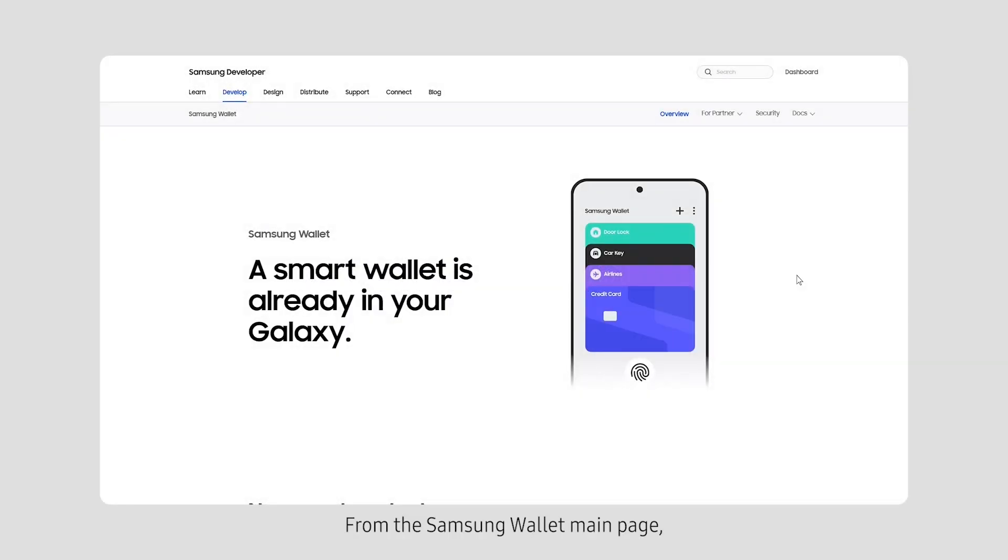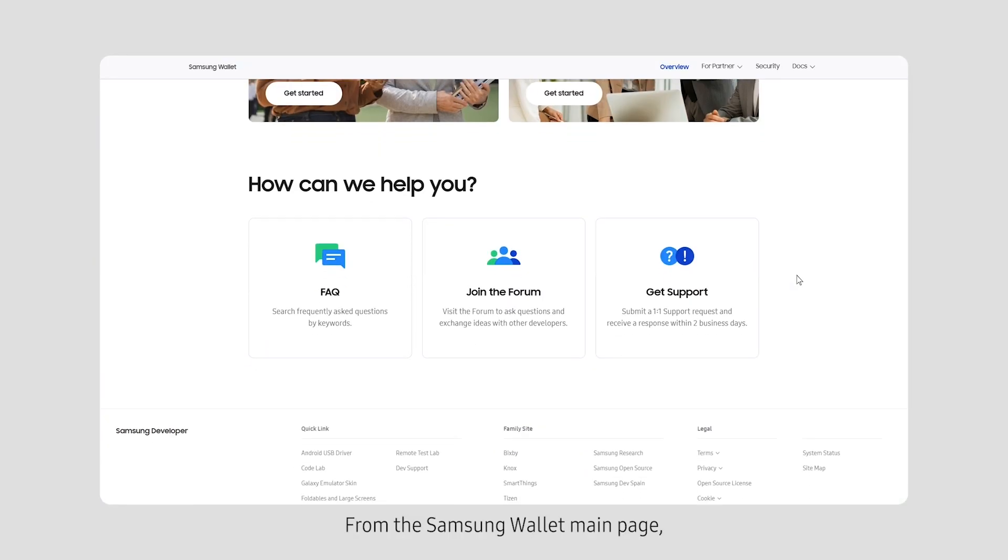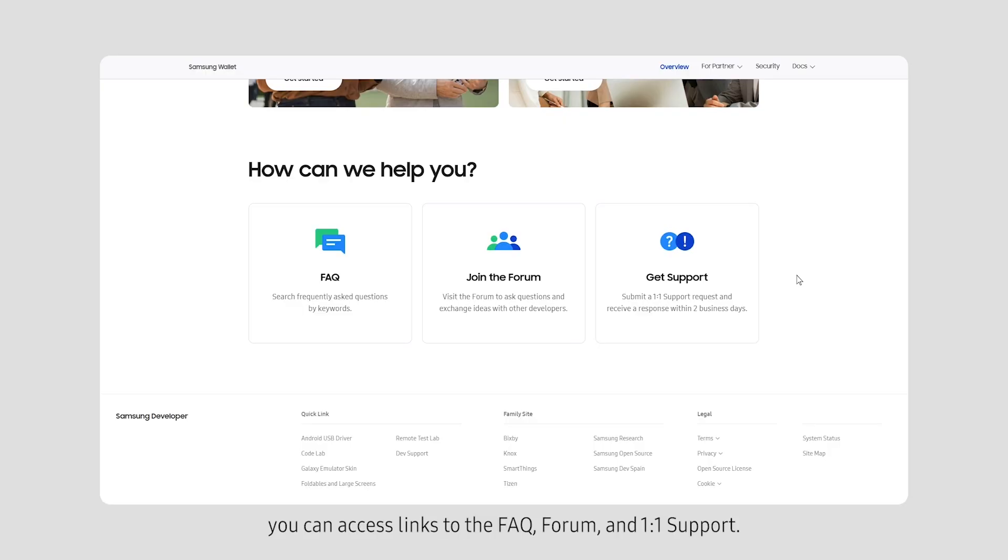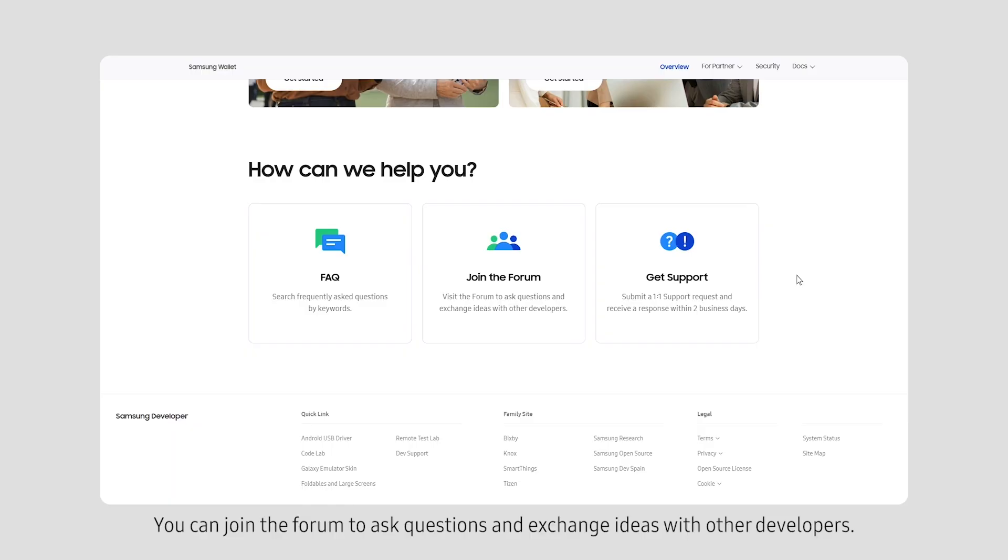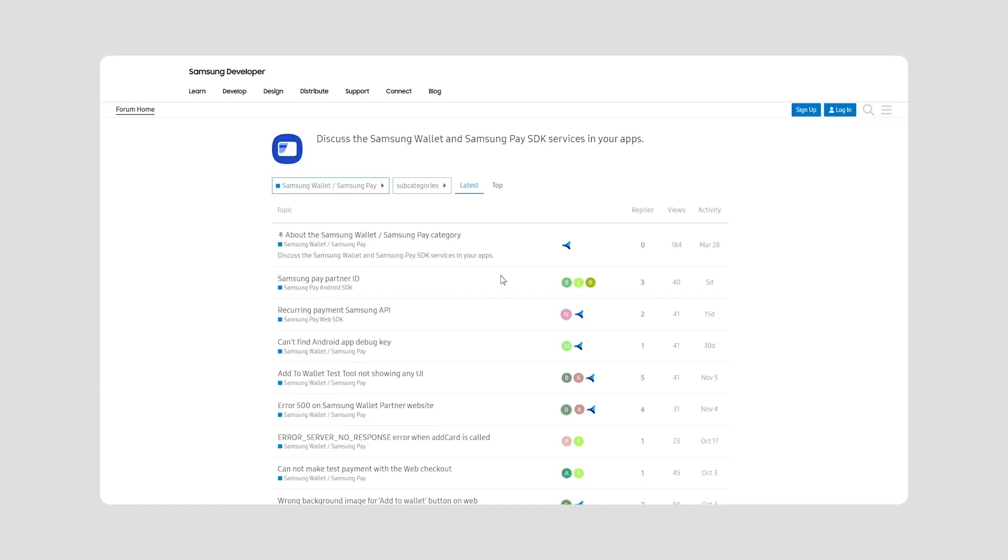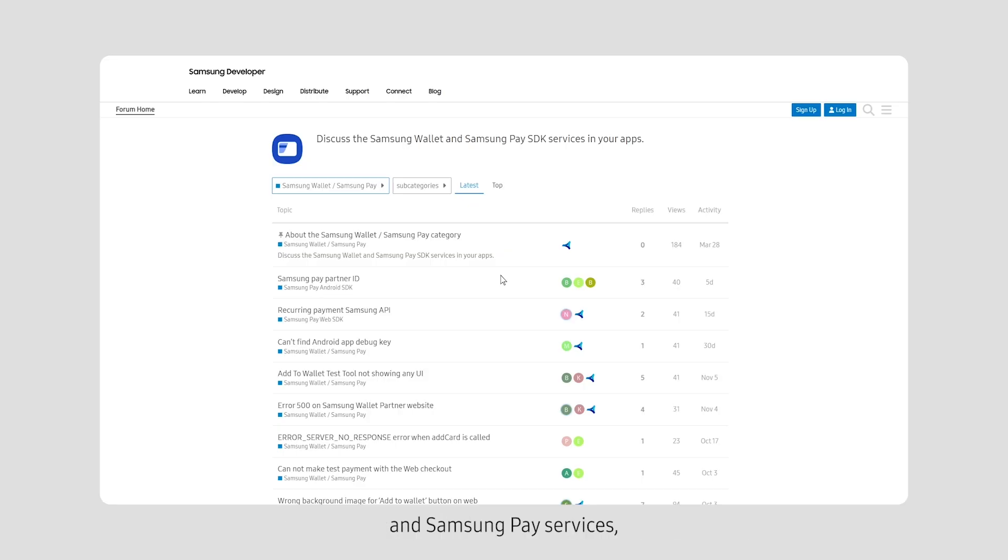From the Samsung Wallet main page, you can access links to the FAQ, forum, and one-on-one support. You can join the forum to ask questions and exchange ideas with other developers. Here, you can start and find discussions about Samsung Wallet and Samsung Pay services, which you can filter in different subcategories.